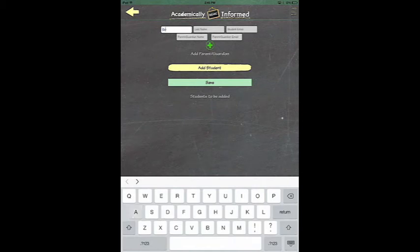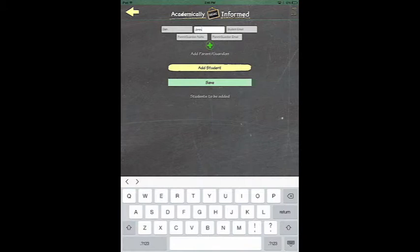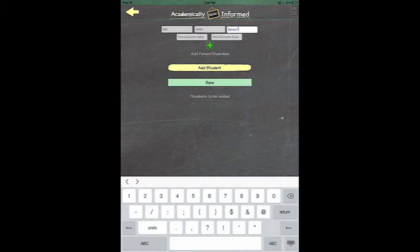Now you will once again type in the student's first name, last name, and email address. You will also type in the parent's first name and their email address.